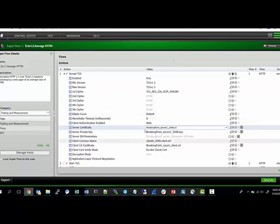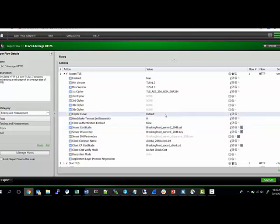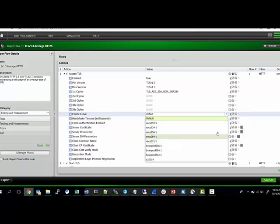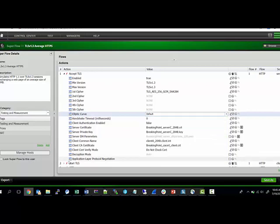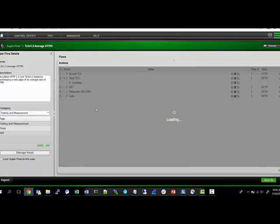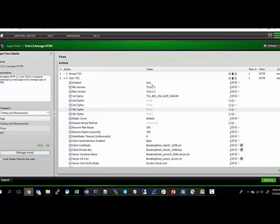You can specify the curve. By default, it will advertise all the curves that are there, but you can specify if you want only a particular curve. For example, let's go to the client side.